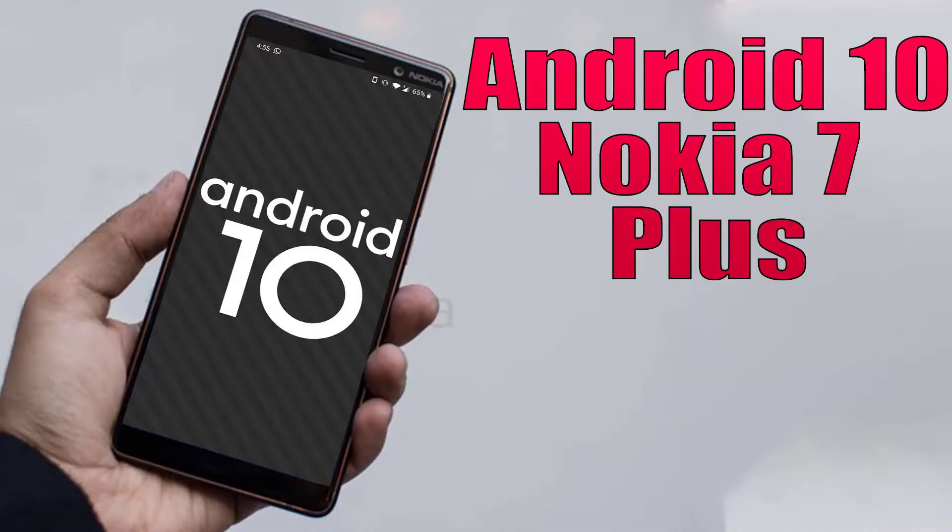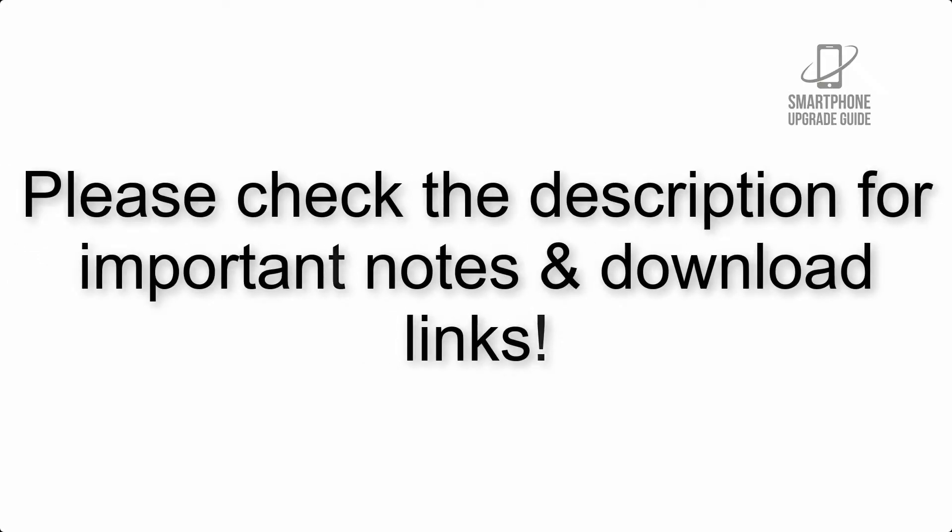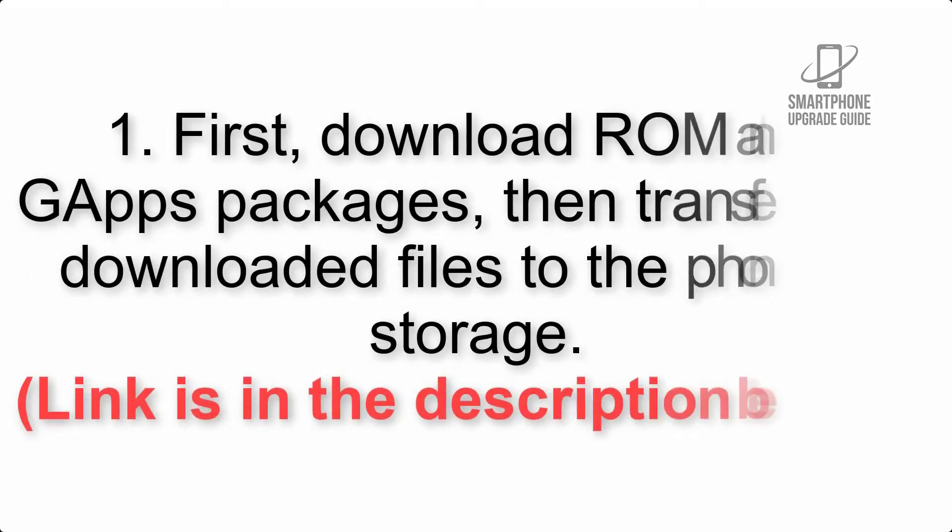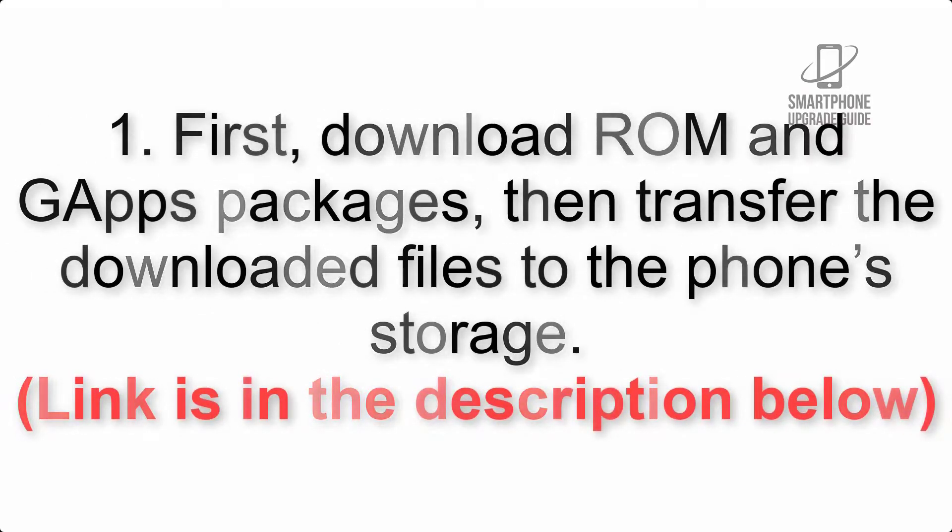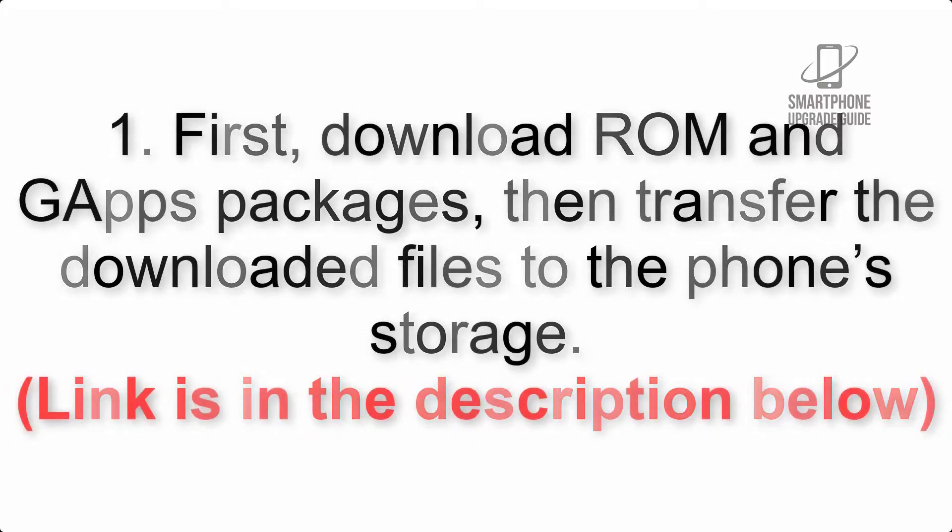Install Android 10 on Nokia 7 Plus via Pixel Experience ROM. Please check the description for important notes and all the download links. First, download ROM and GApps packages, then transfer the downloaded files to the phone's storage. Link is in the description below.